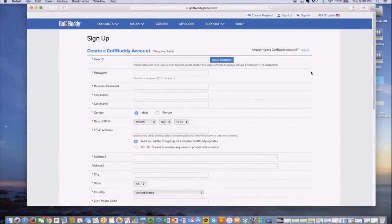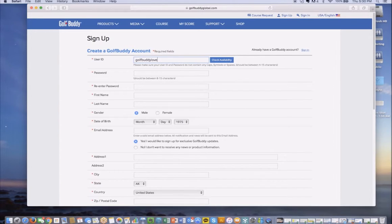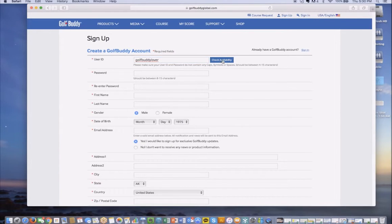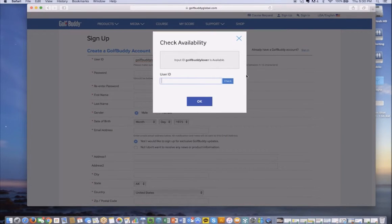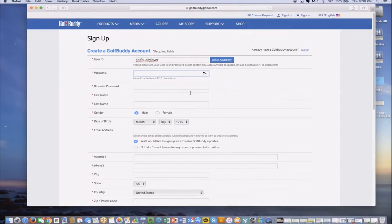Once you get there, you'll see a screen to fill out some information. You'll start with a user ID, and please make sure that it does not contain any caps, symbols, or spaces. Go ahead and check availability to make sure that nobody else is using the same ID. It does show this GolfBuddy Lovers available, and you go ahead and press OK.